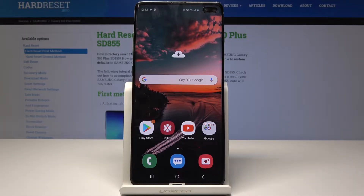Welcome. In front of me is a Galaxy S10 Plus and I'll show you a couple tweaks and tricks that I can do on your device.